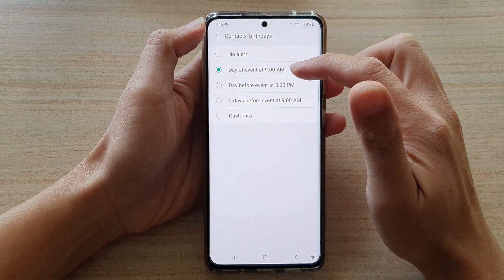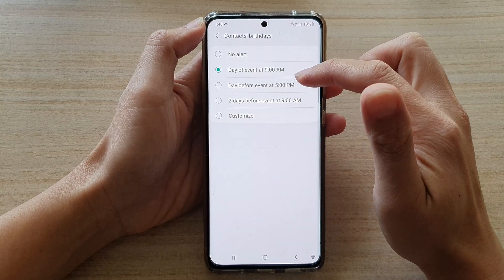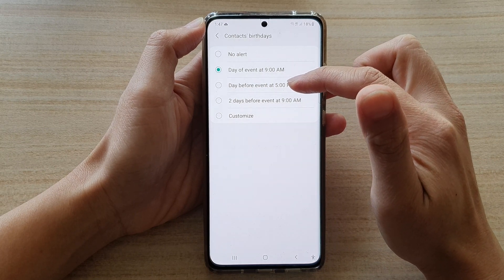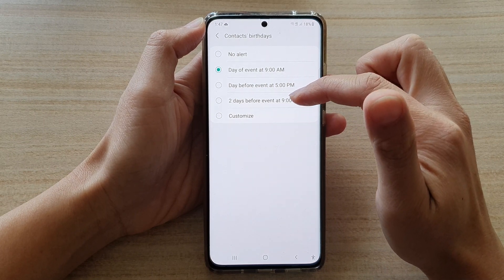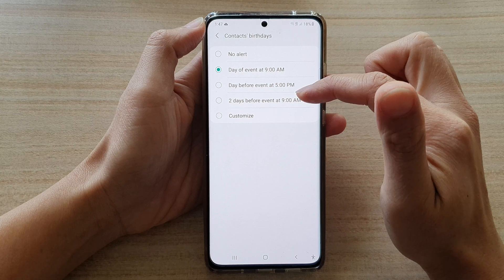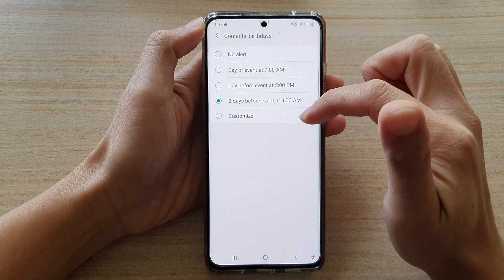The options available are: day of the event at 9am, day before the event at 5pm, and two days before the event at 9am.